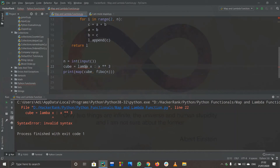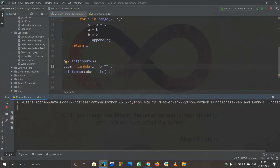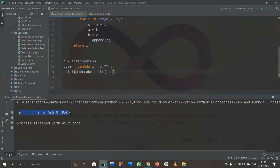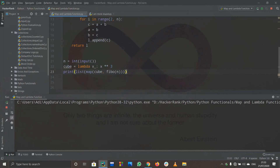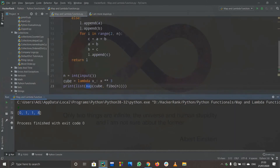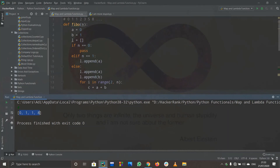I had a spelling error, but after fixing it, I ran the code. Initially map returned a random address object, so I needed to convert it to a list first. After converting, for n=4 it printed [0, 1, 1, 8] — zero cubed is zero, one cubed is one, two cubed is eight — so it is correctly printing the cubes of the Fibonacci series.